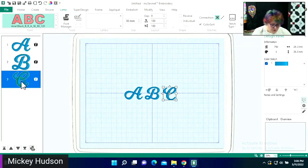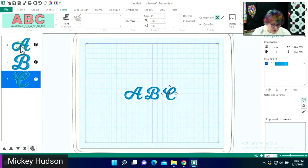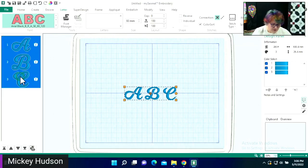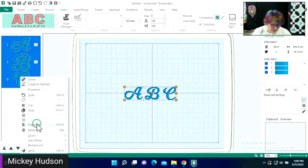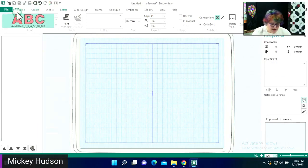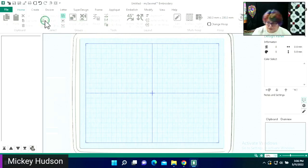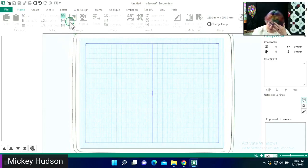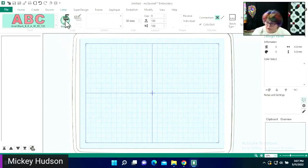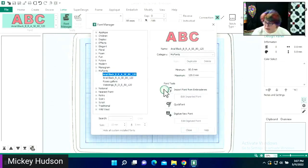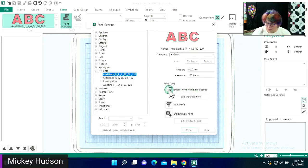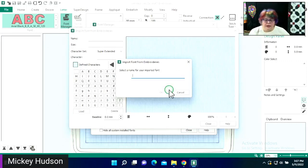In my film strip, I'm going to hold my shift key and select them all. I'm going to select it all. I could have deleted from there. Then I'm going to go back to my lettering tab, go to Font Manager, and come over here under Tools, and I'm going to select Import Font from Embroideries.